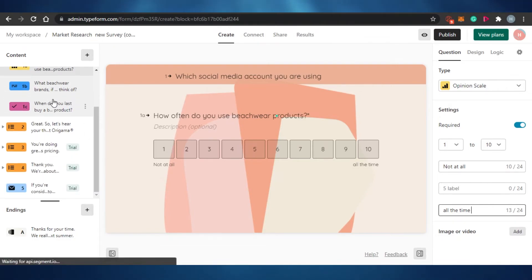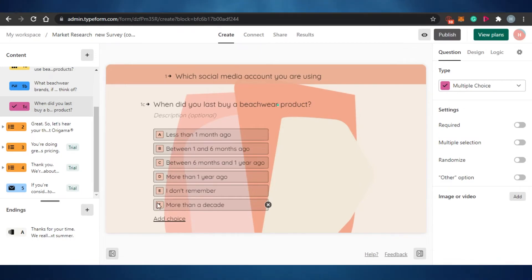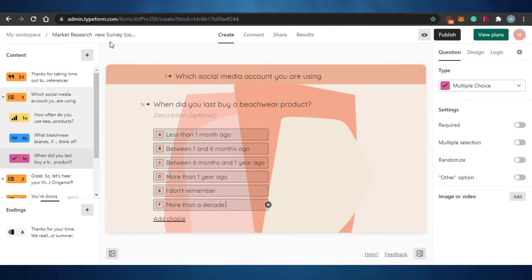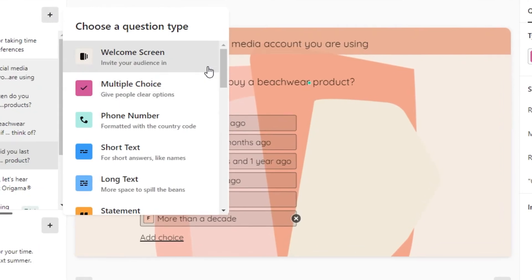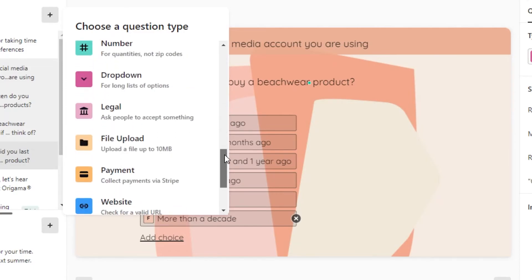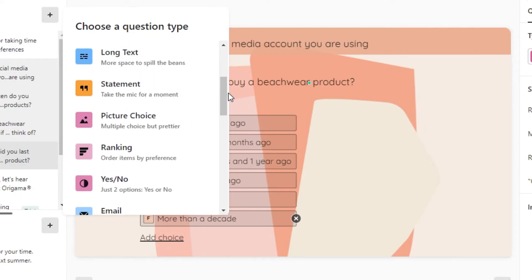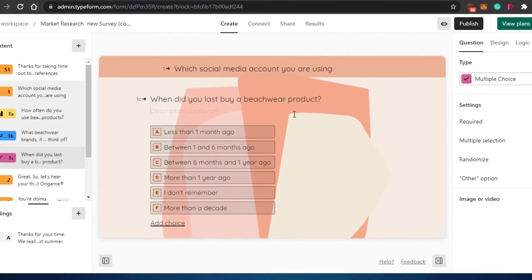If you want to add another choice, click 'Add Choice' and simply type in the text you want. Once you've gone through all your questions, if you want to add content, you can add it from here — options include upload, website, rating question, statement, long text, and picture choice. You can add whatever type of content you want to your survey.